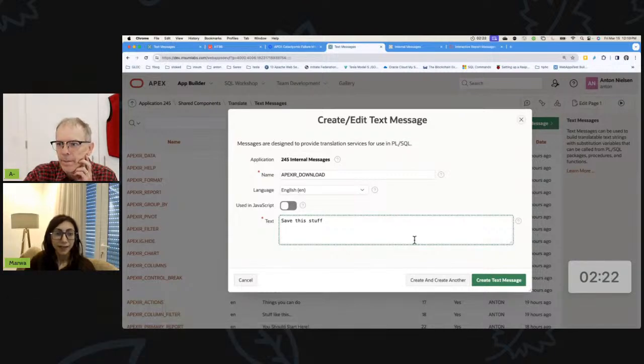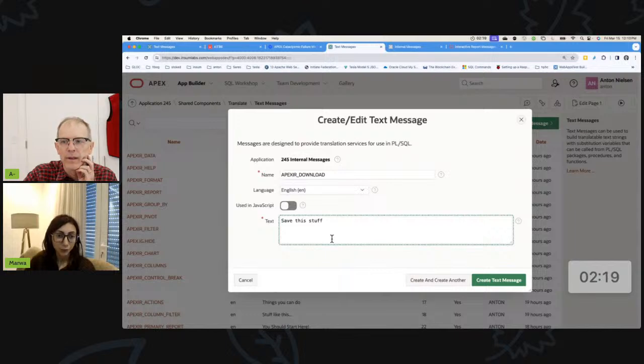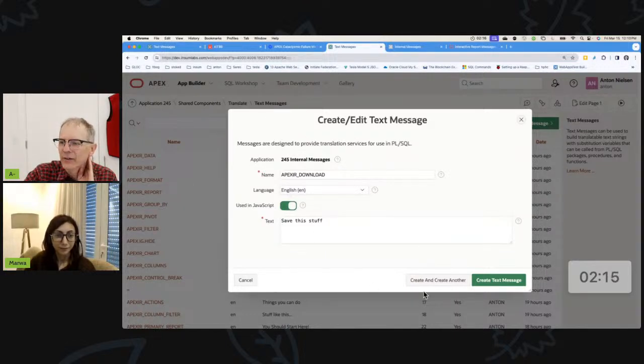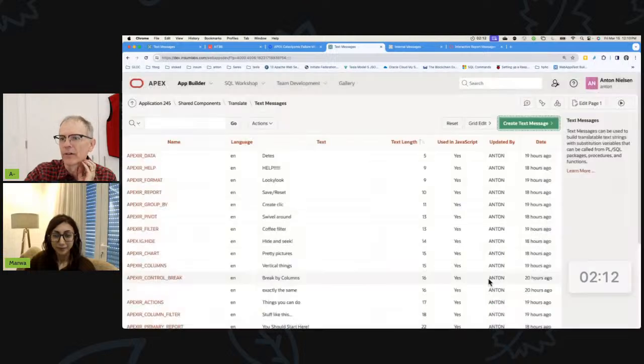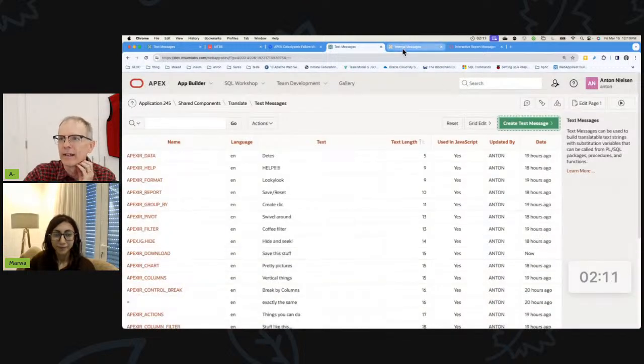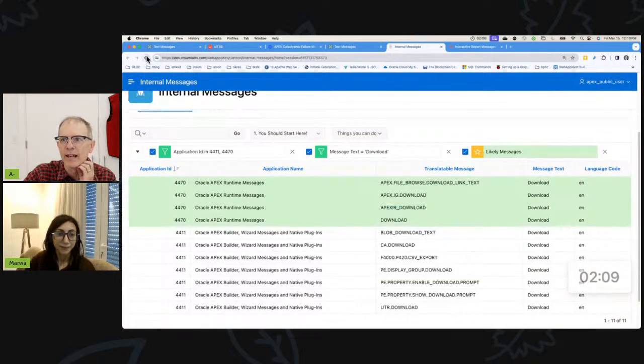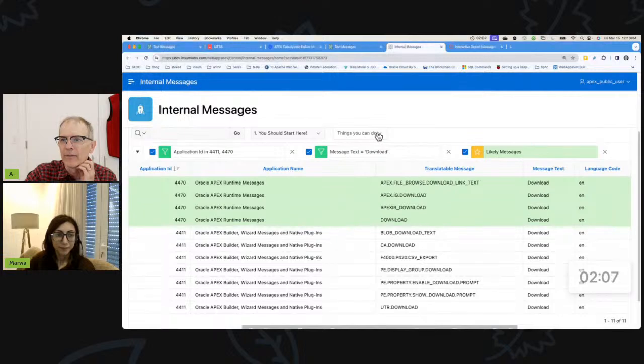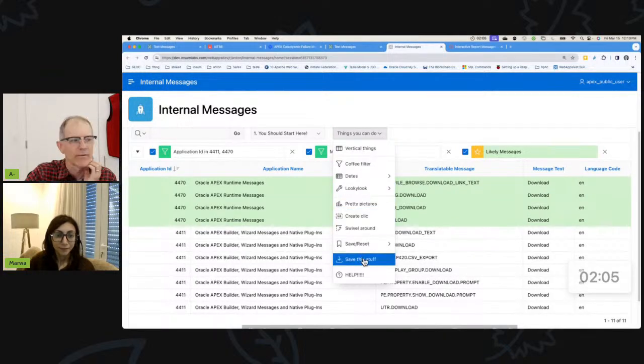And that should do it. And don't forget to turn on the used in JavaScript switch, Anton. Oh, right. Many of these. Yes. That gets created on the fly. So there we go. Used in JavaScript. I'll create that text message. We'll refresh this screen. And if we did it right, it should say save this stuff. Exactly. Great. Excellent.